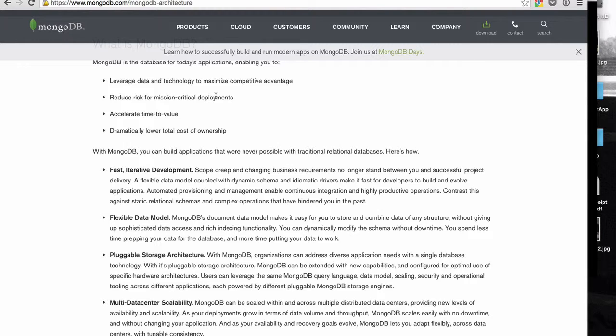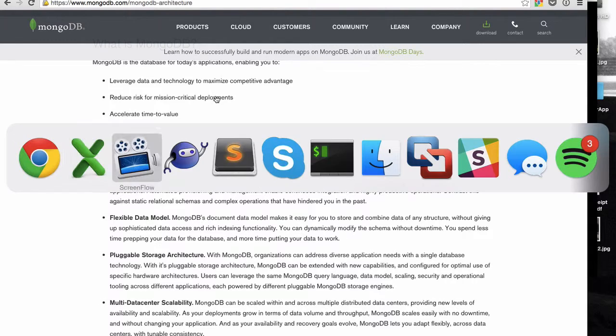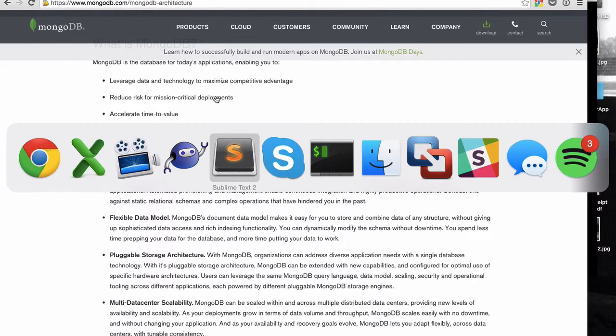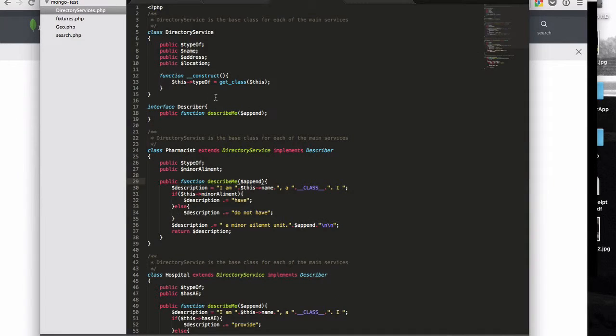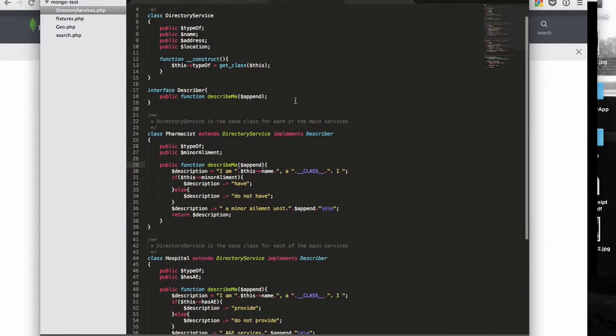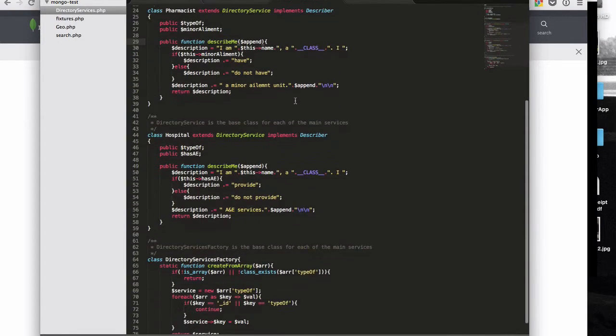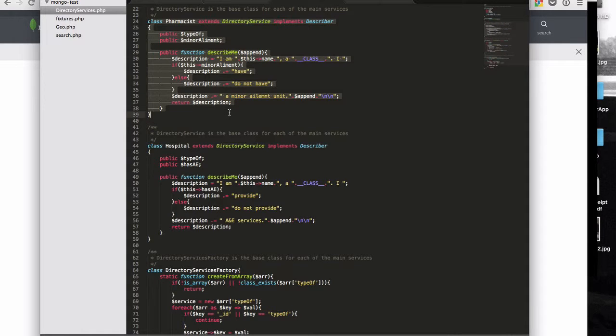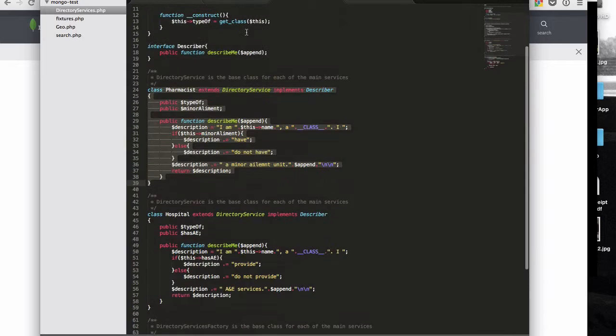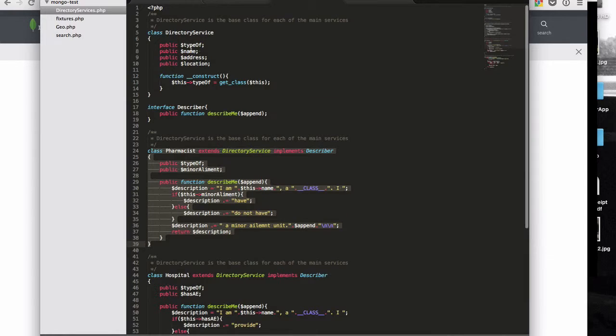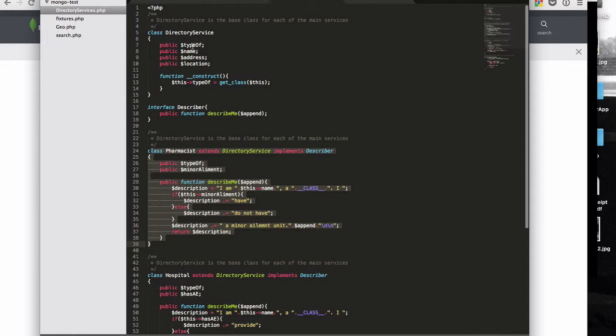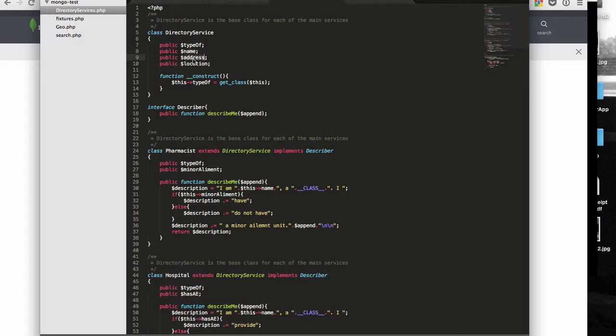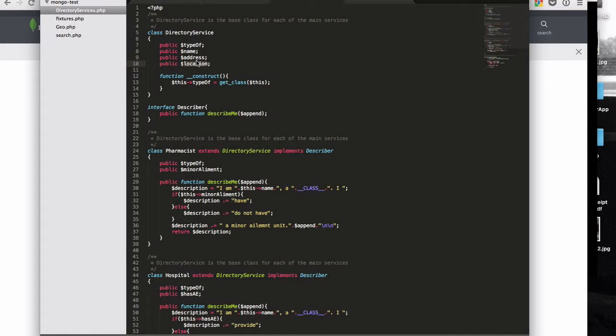Can we get MongoDB, PHP all to kind of work together and provide the kinds of things that we want? So I wanted to just do a demonstration of that to, yeah, just kind of see if it works. So here's one I prepared earlier. So what I've got is I've got a pharmacist class and that pharmacist class extends the directory of service class. The directory of service has a type, it has a name, it has an address, it's got a location. The address field actually in this isn't actually really used, but the location is a set of longitude and latitude coordinates.